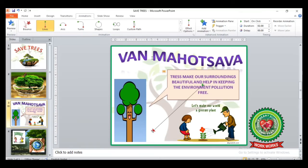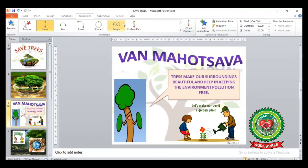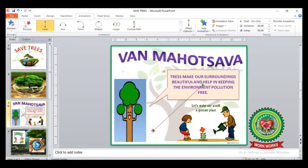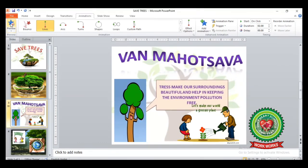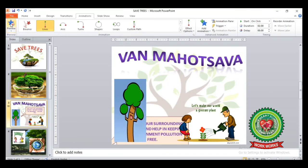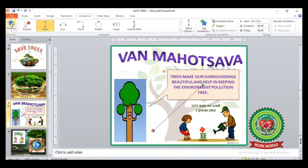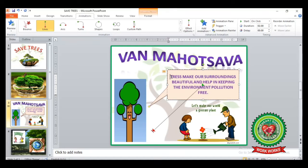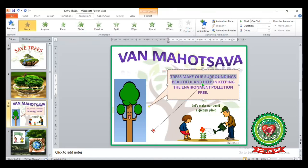You can see a preview from the Preview group on the Animation tab. Click on it and you can see the preview of the animation effect applied on your object.